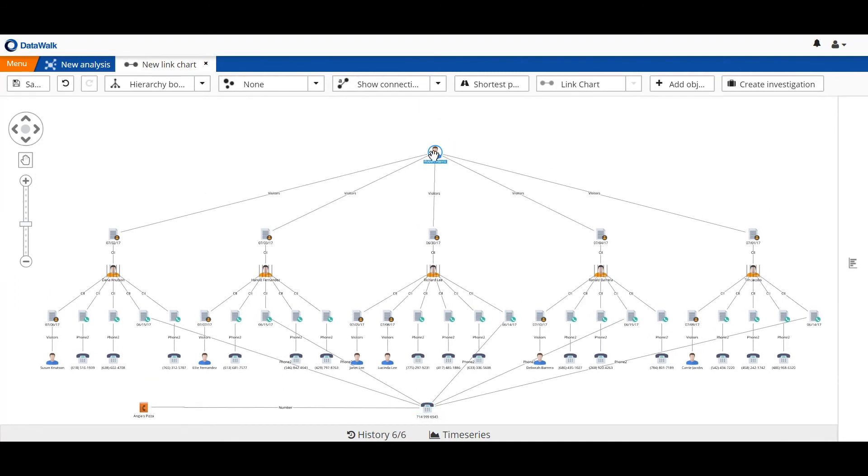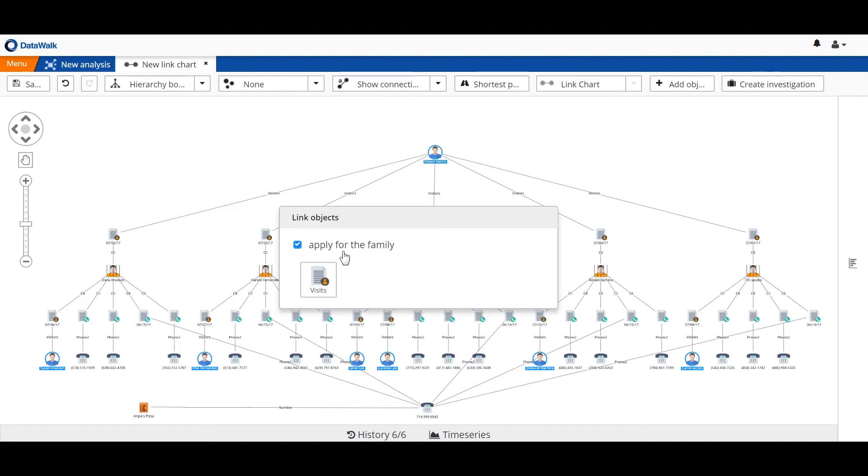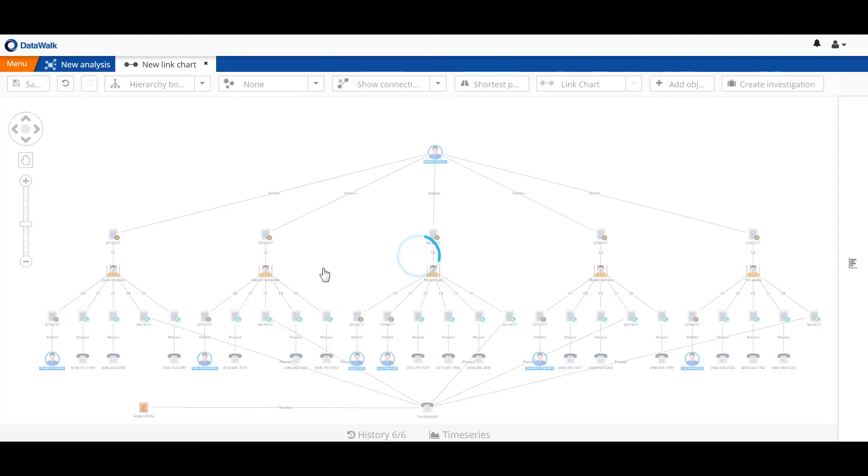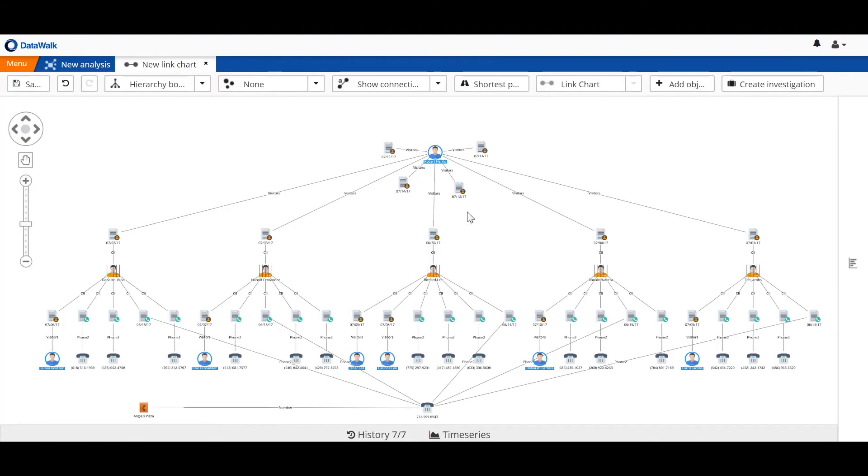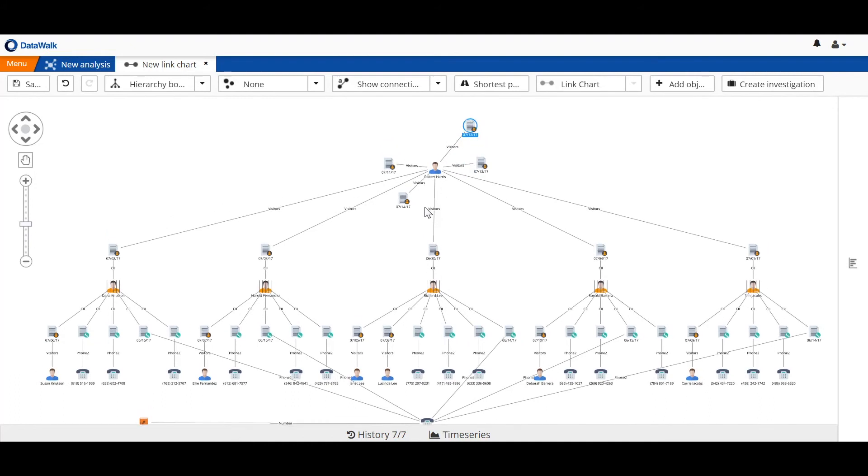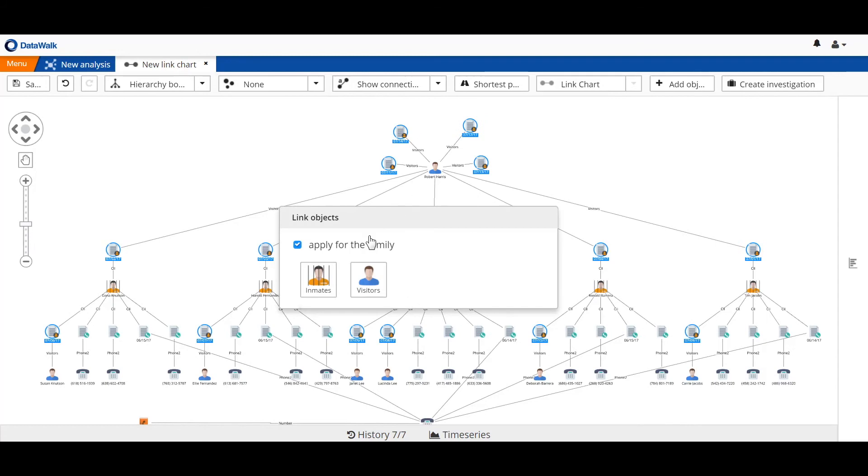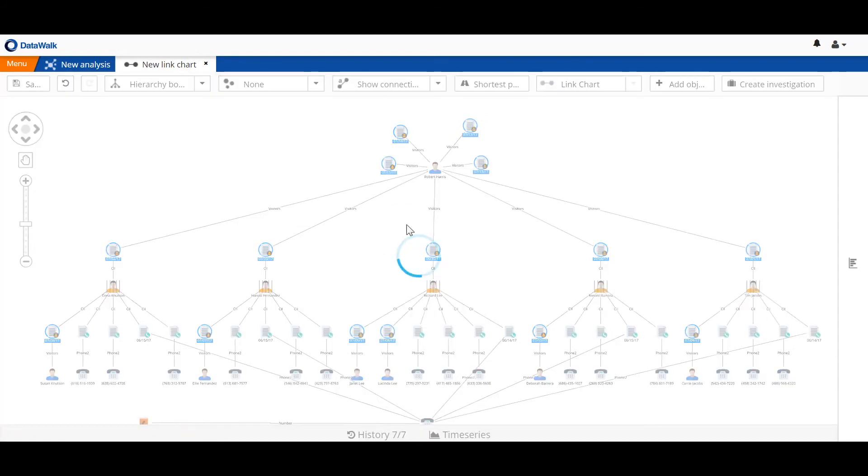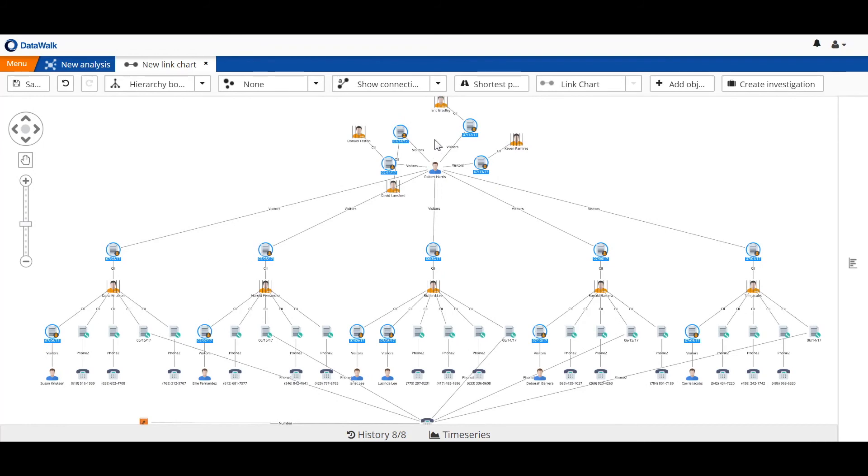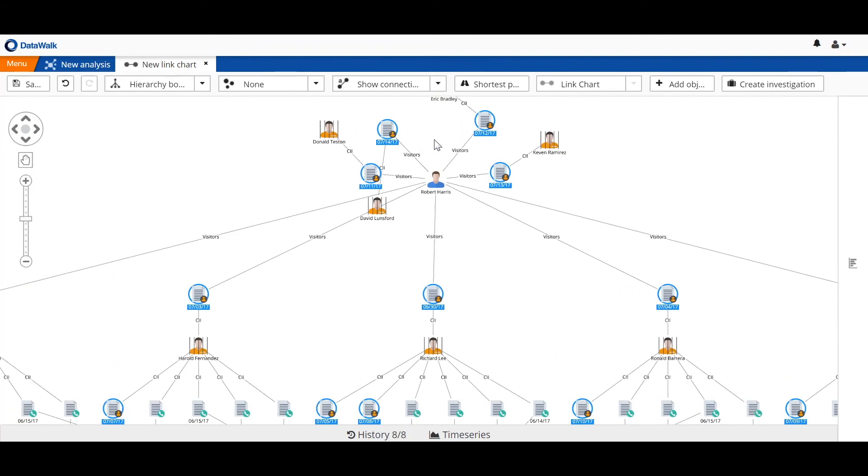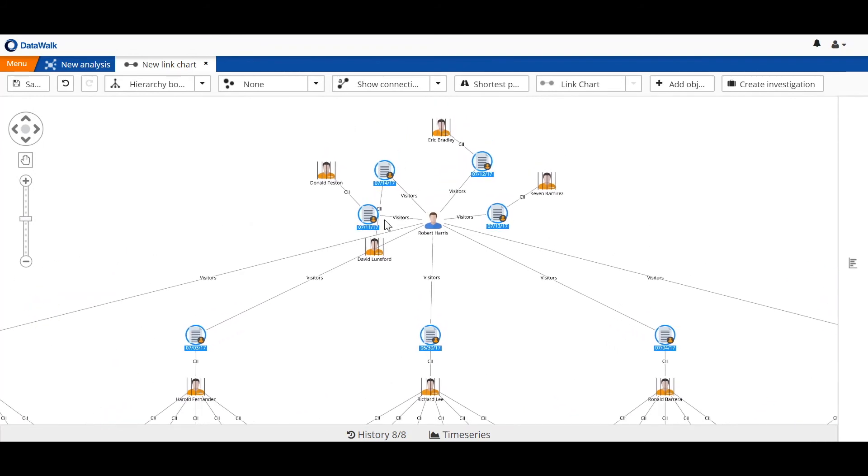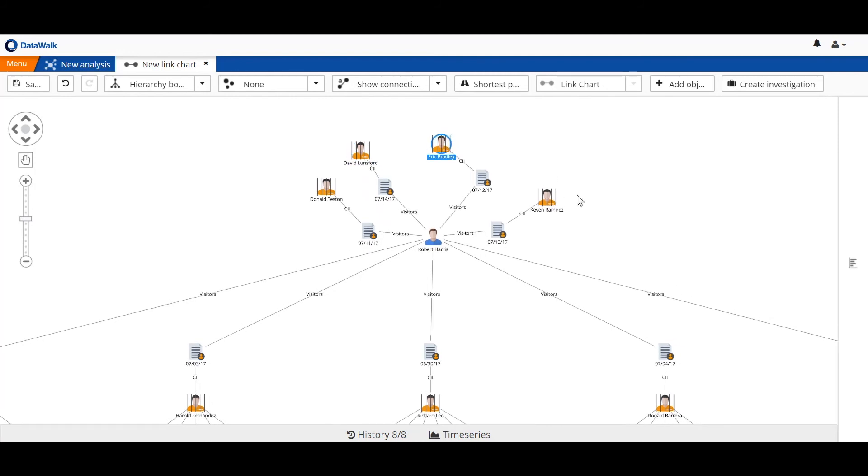We can continue to build out our link chart. We see if Robert Harris has been involved with visits to any other inmates. We see four visit records. And to those visit records, we can now add the inmates that he was visiting. We see that there are several additional inmates: Donald Teston, David Lunsford, Eric Bradley, and Kevin Ramirez.